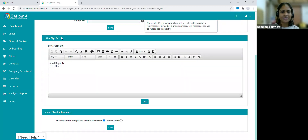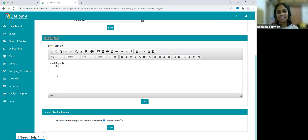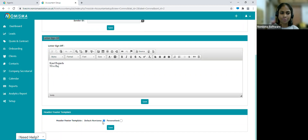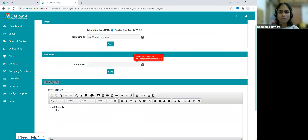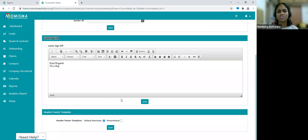Moving on to sign-off — this is where you'd enter 'kind regards' and you're also able to add any image files you'd like within the letter sign-off. You can also personalize the header and footer template or use Nimisma's default option. Make sure you click the Save button within each section, as each section has its own further tasks — for example, clicking Save on the email section sends the verification link from Amazon Web Services.